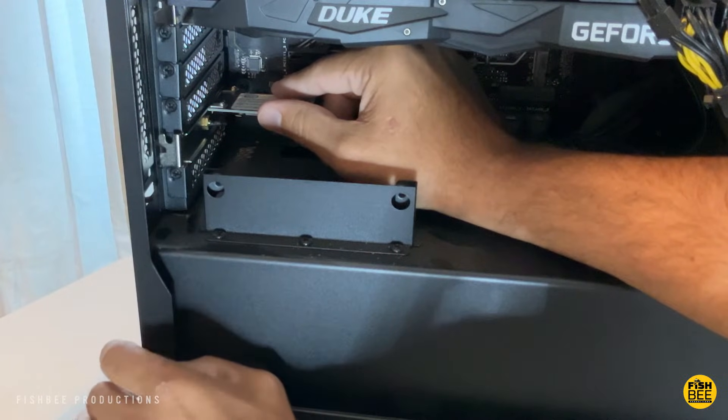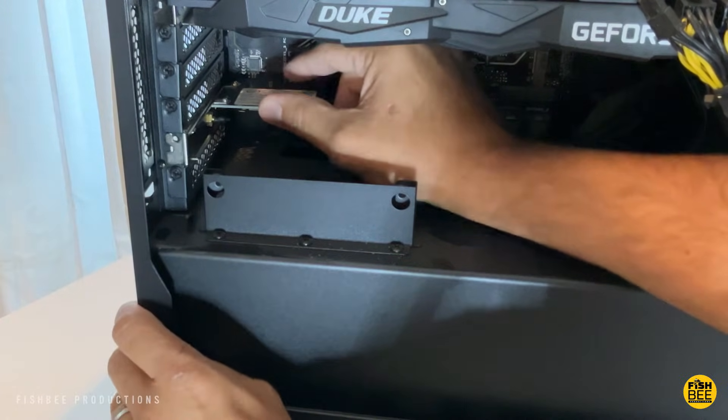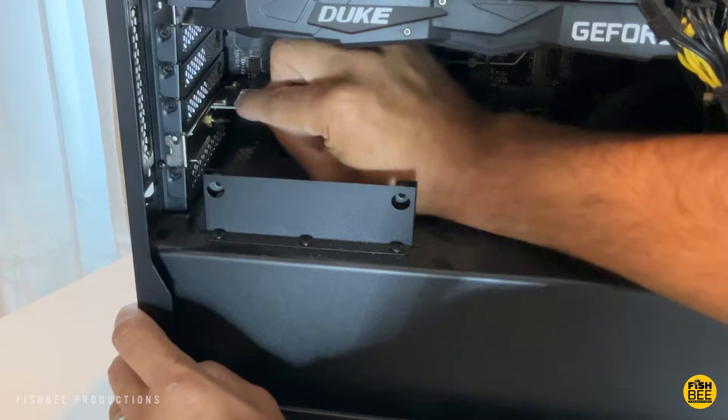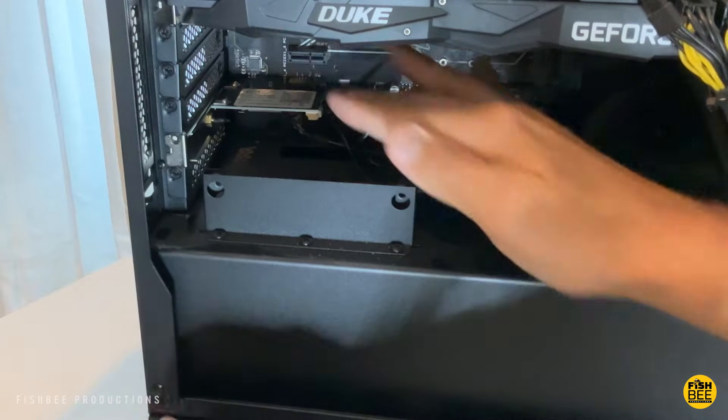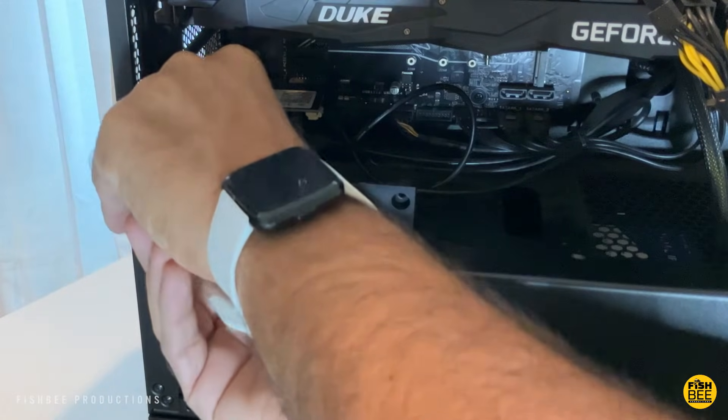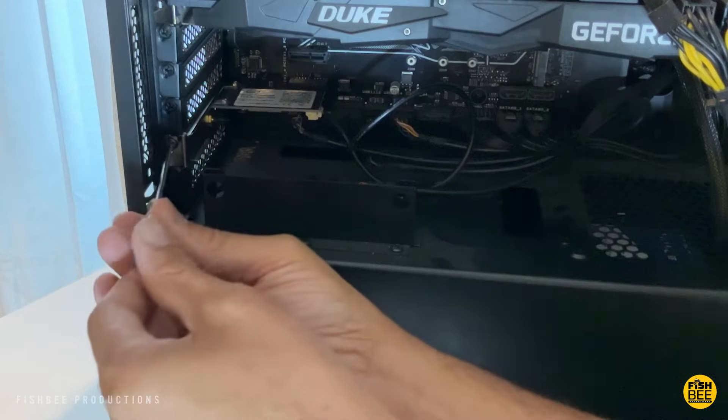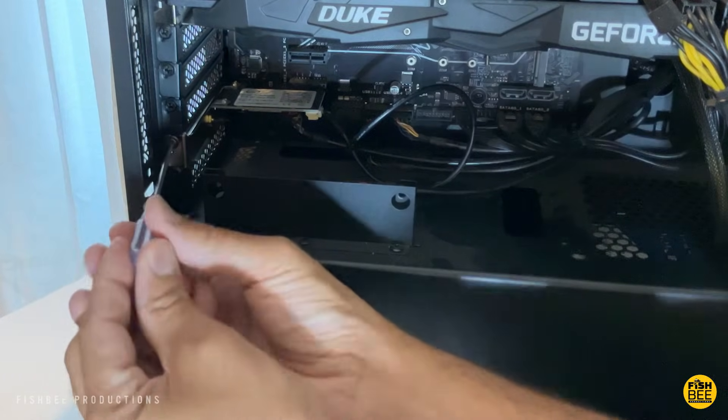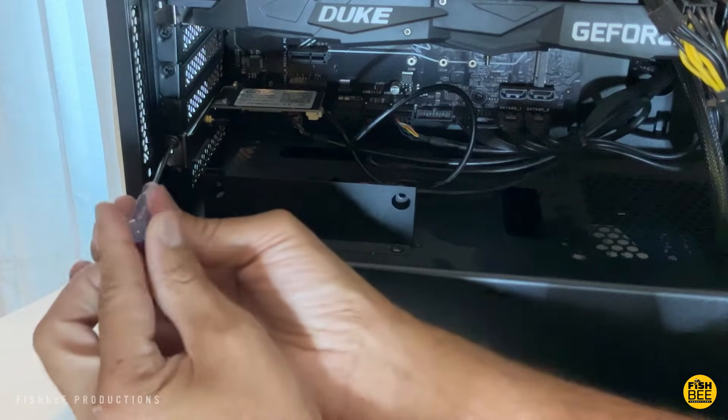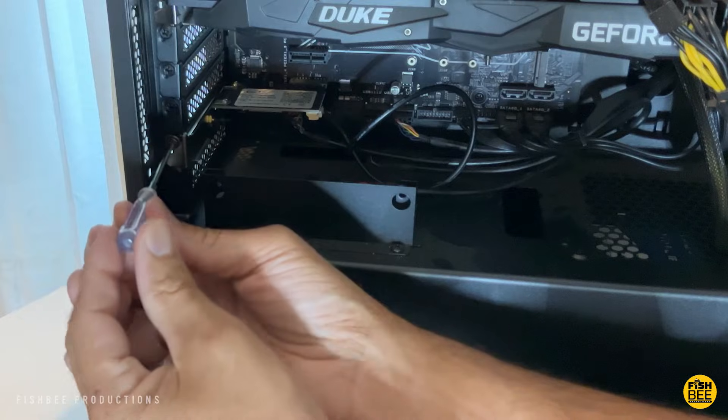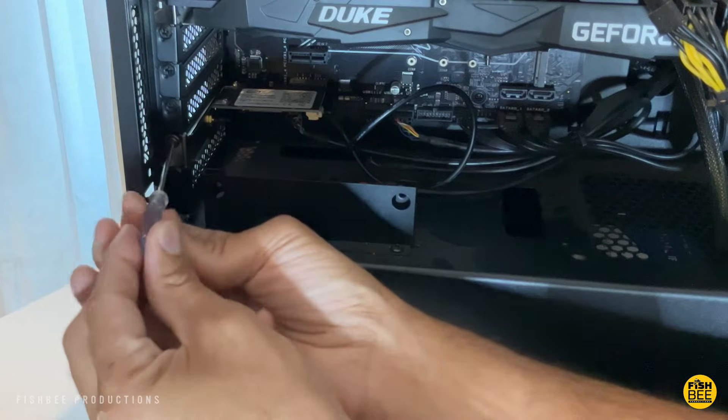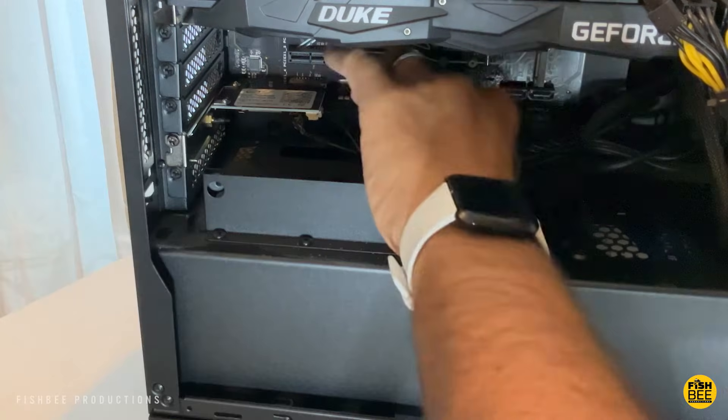Then the new card should slide right into the same spot as the old Wi-Fi card and you should hear a nice clicking sound, which means it's in all the way. Put in the screw on the side and that's pretty much it for that part.